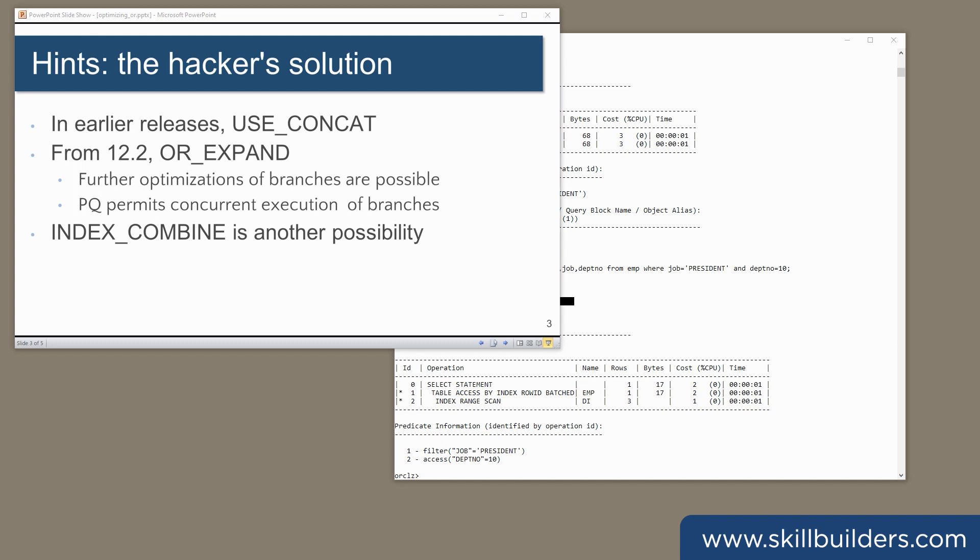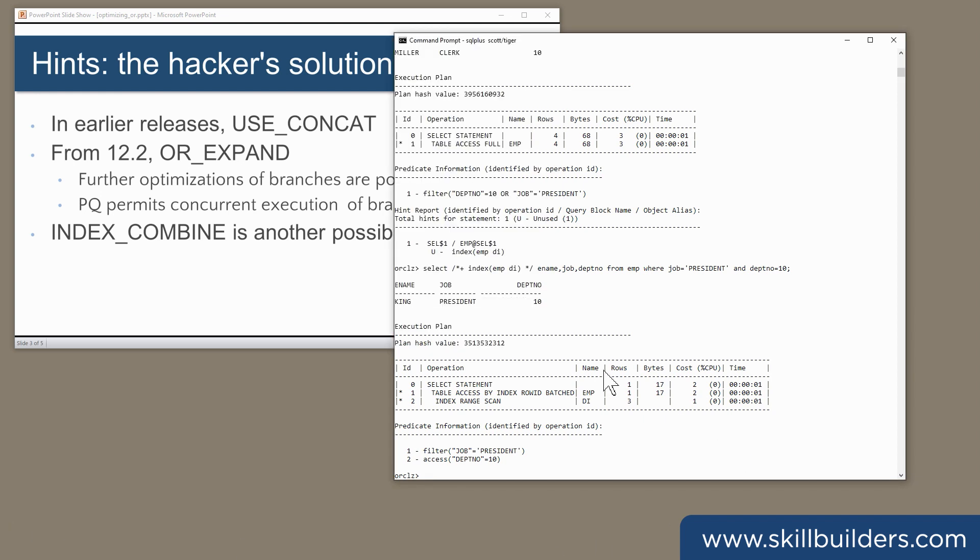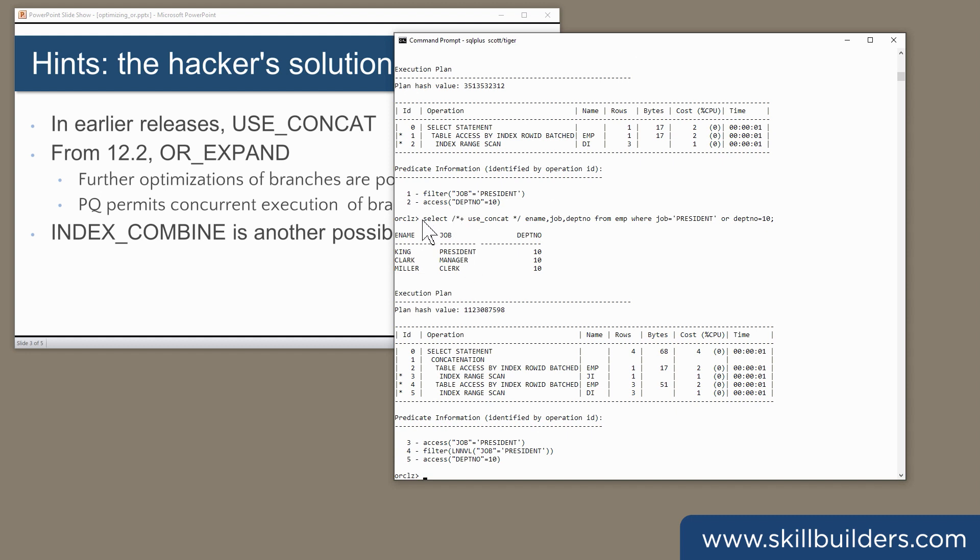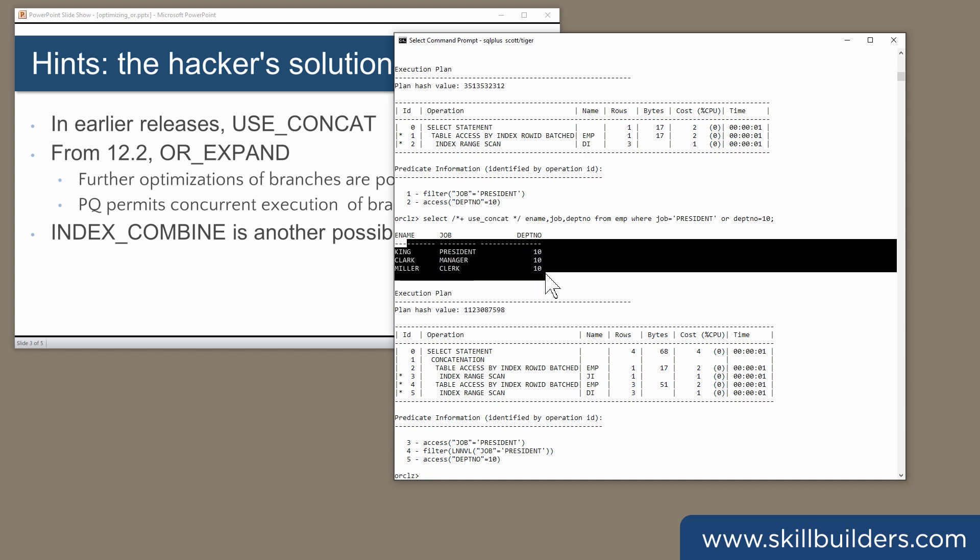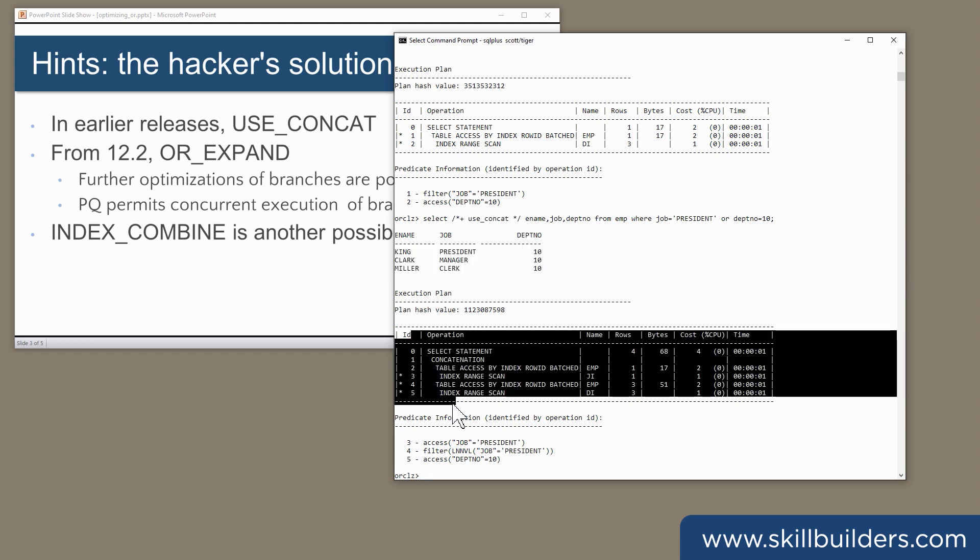So what can we do about this? There are some hints that can help if you are permitted to use hints in production code. First, use concat. I take my query and insert the use concat hint. Back come the three rows, and look at the plan.